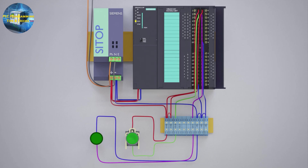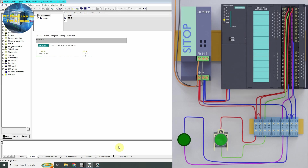As you can see, we have connected a normal open pushbutton at I0.0 PLC input and an LED at Q0.0 output of the PLC. In the ladder logic we have inserted a normal open contact assigned to the I0.0 PLC input, and dropped the output coil assigned to Q0.0 output of the PLC.